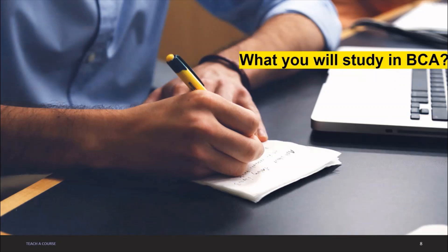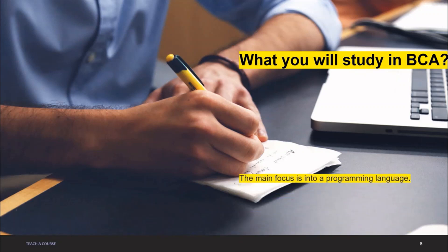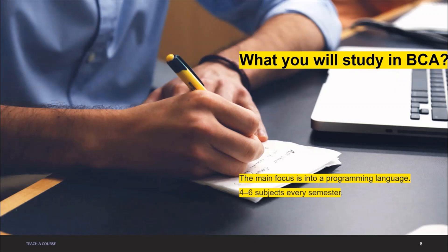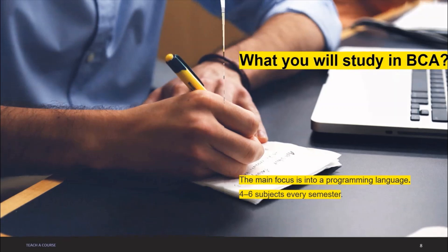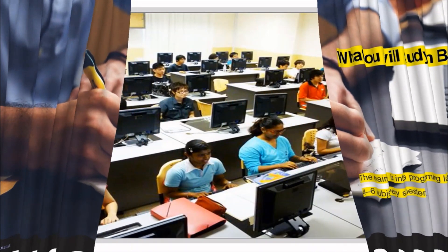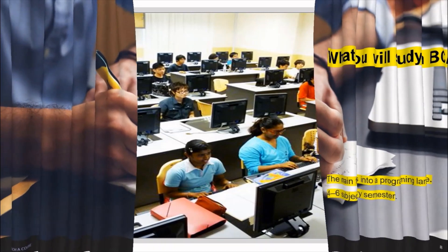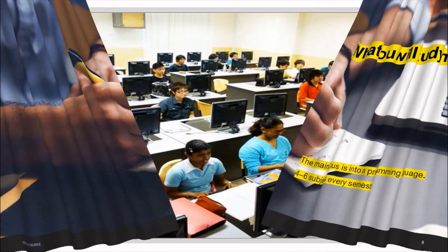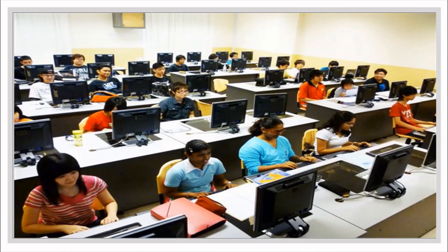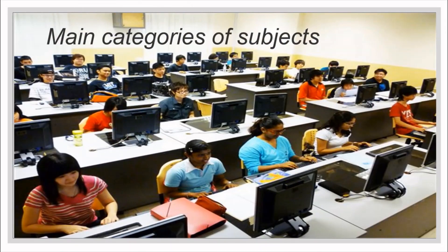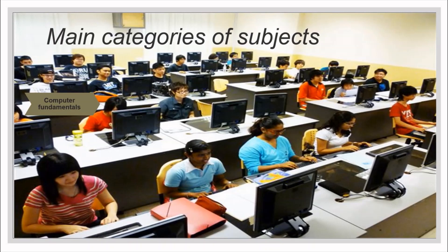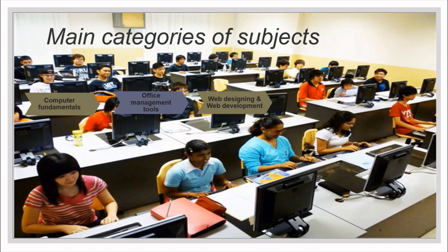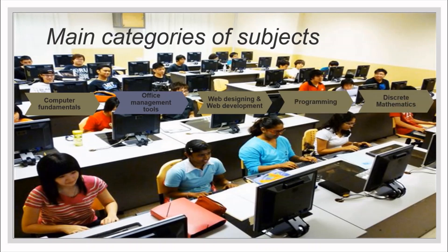Now let's move to what you will study in BCA. The main focus in BCA is into programming language. You will study 3 to 4 programming languages in entire 3 to 4 years of your BCA. There will be 4 to 6 subjects every semester mainly under these categories you will learn things.